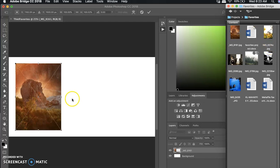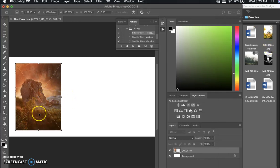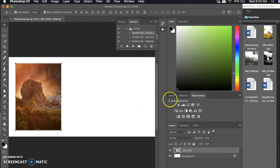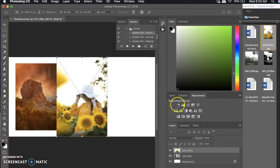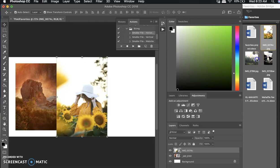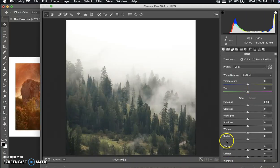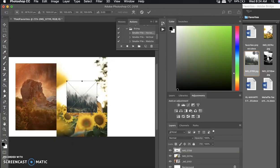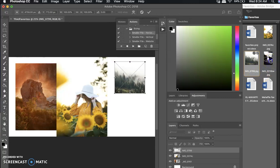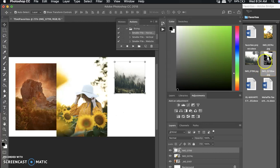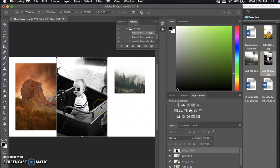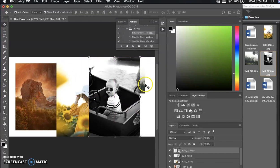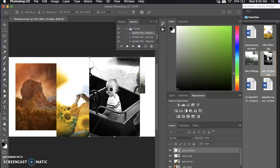You have to hit Return on your keyboard before you can do anything else. This one opened in Camera Raw because I must have edited it a little bit and didn't save. So you do have to save your edits in Camera Raw before you do this, because otherwise they won't transfer.